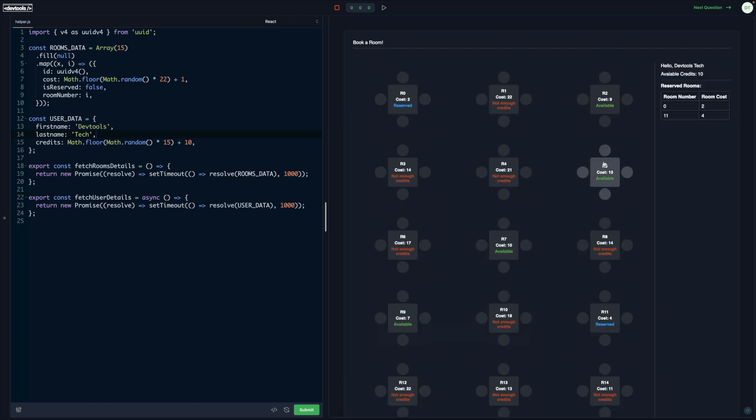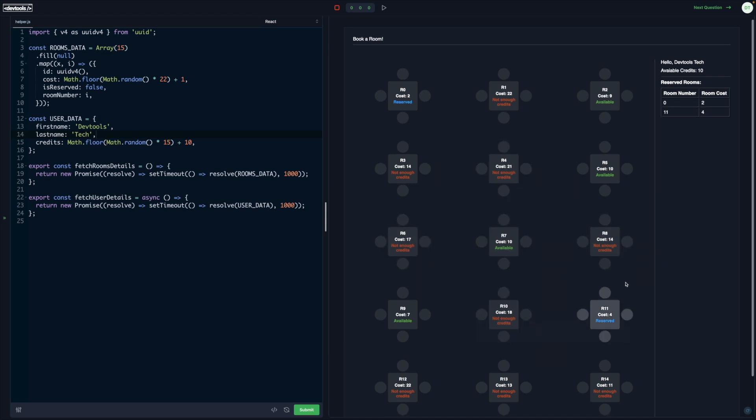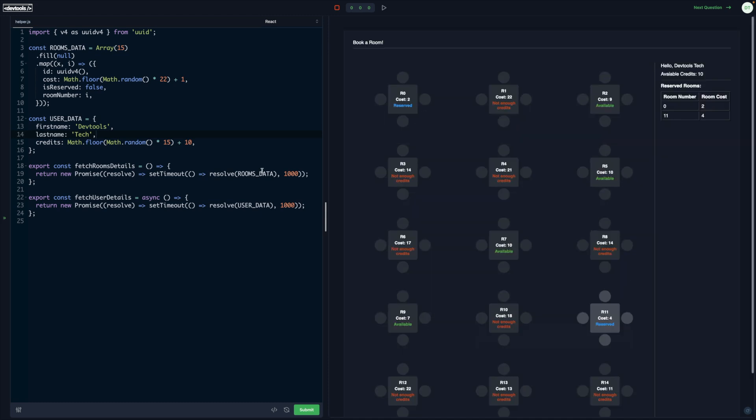So this is the challenge that you need to build. The data would be present as part of the question. Add-ons to this could be that, let's say this cost is 22.